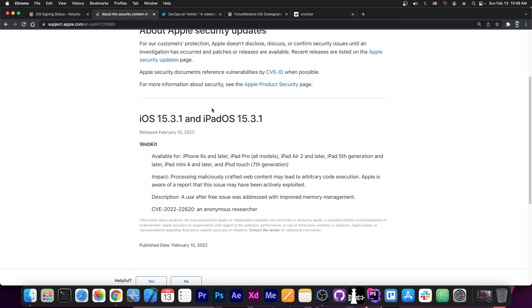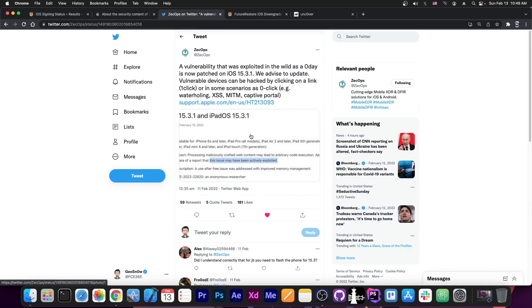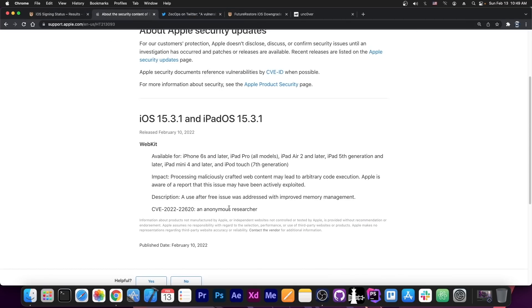So they are talking about this vulnerability that was patched on 15.3.1 back on February the 10th. And yeah, it's actually quite bad. This has been used by threat actors or hackers in the background in order to hack people. That's why it says that it was exploited in the wild here on the Apple security content.